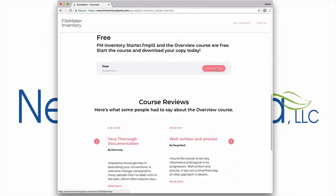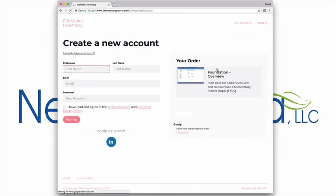So what are you waiting for? Download FM Inventory Starter today and create the inventory management app your business needs.